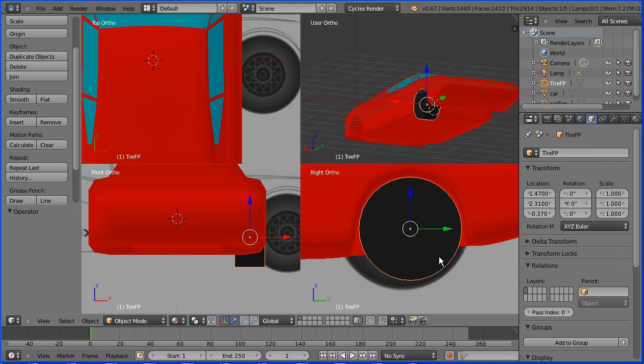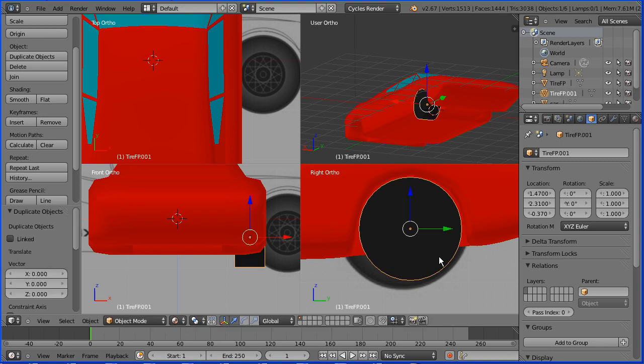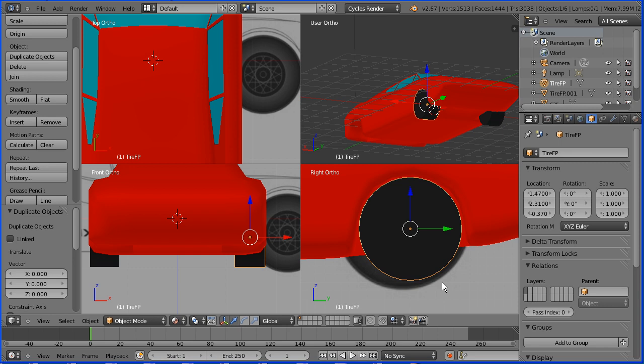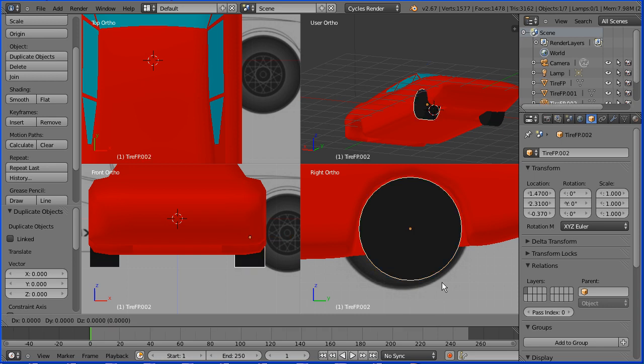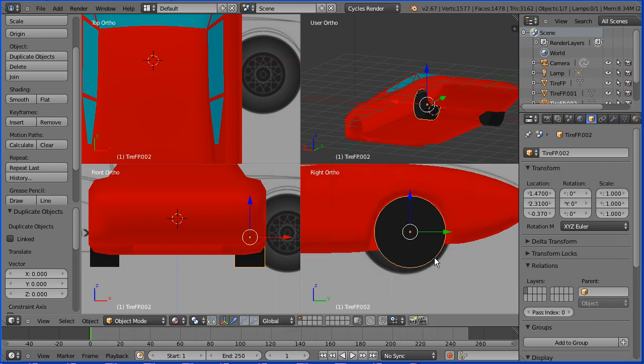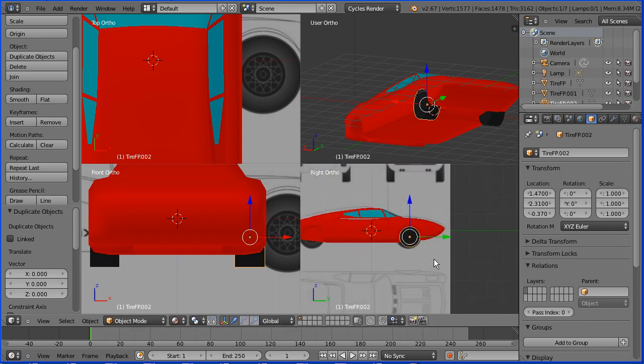Shift D and enter. Put a minus sign in front of the X location of the duplicate. Select the original wheel. Shift D and enter. Zoom back with the mouse wheel. I'm going to use the tip of the green arrow to move the duplicate back.